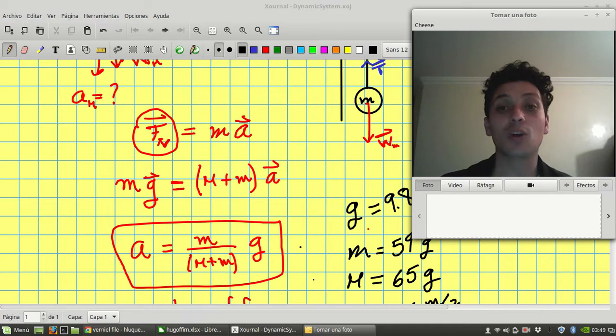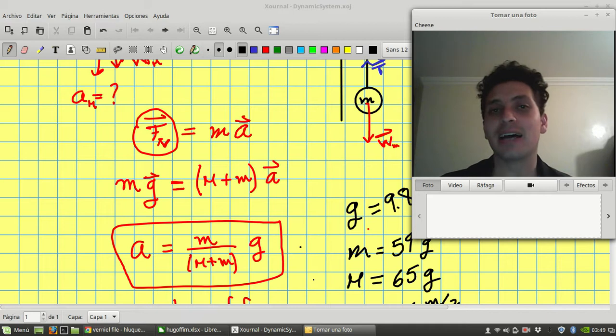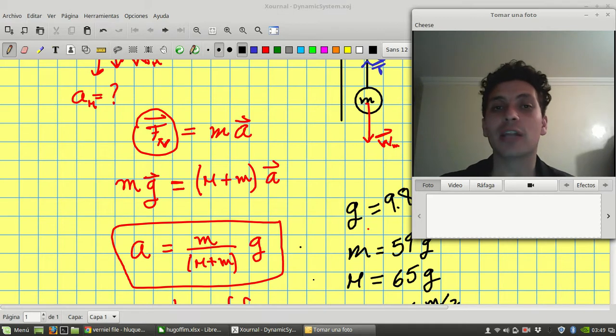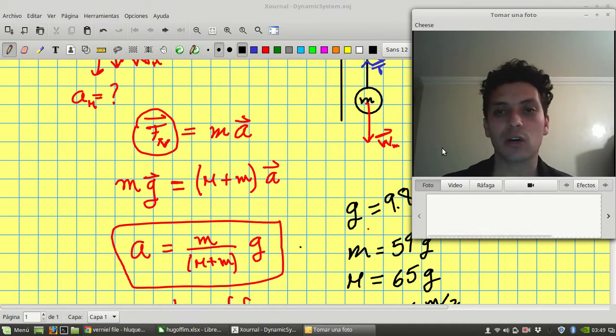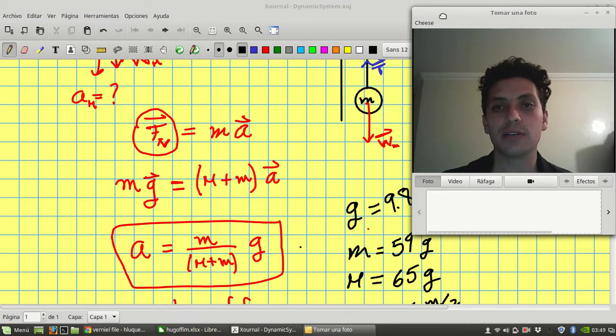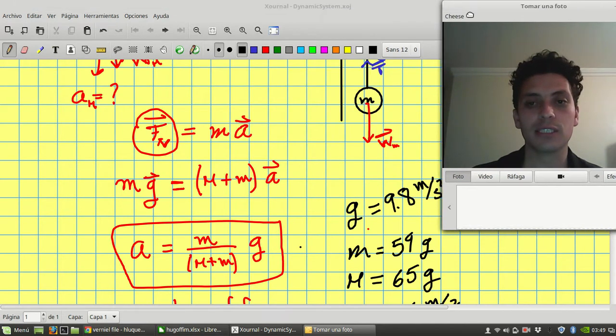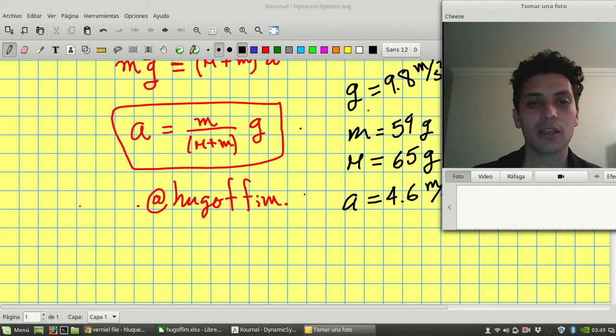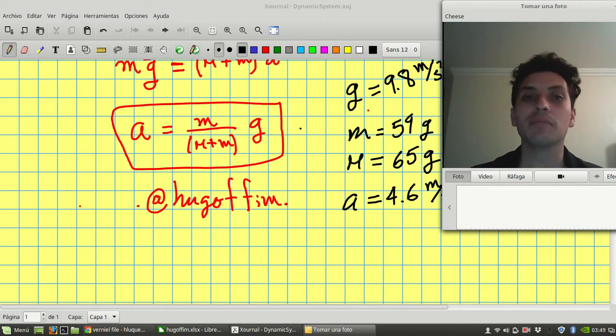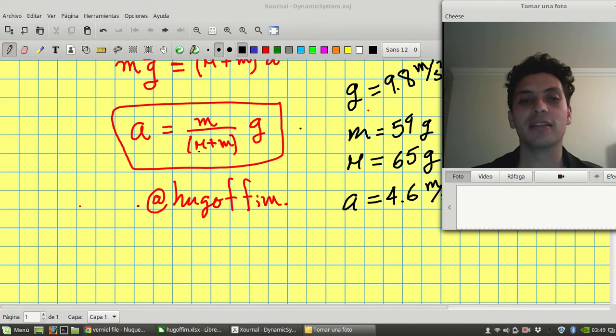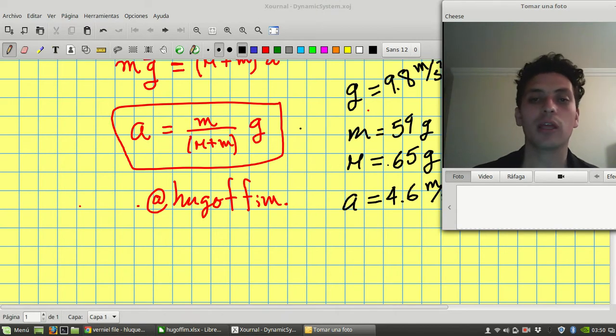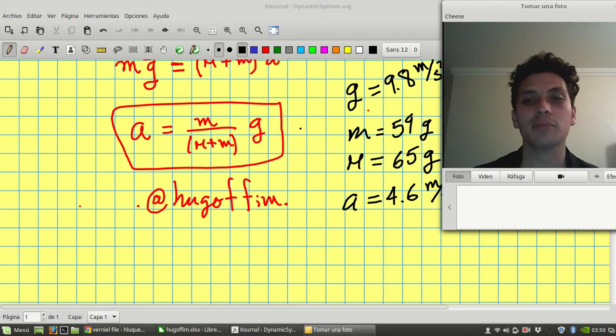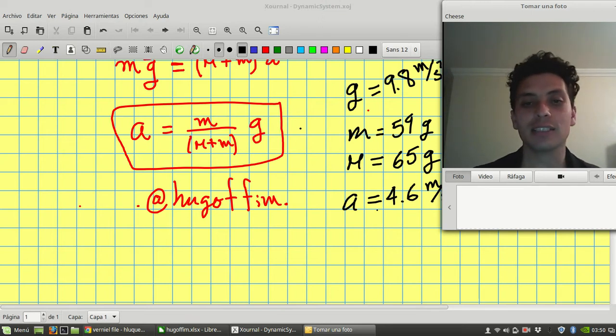What I just did is get some values from an experimental device that's going to give me a value of the acceleration. So the acceleration for this system is going to be this equation here, small m divided by the sum of the masses times g. So if I have these values for small m, capital M, and g, acceleration of gravity, we're gonna have this acceleration.